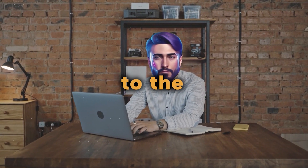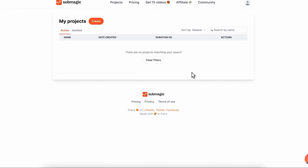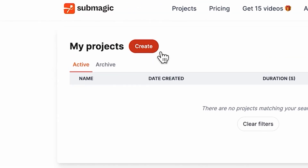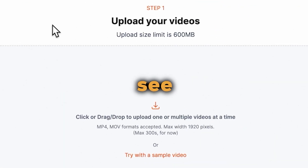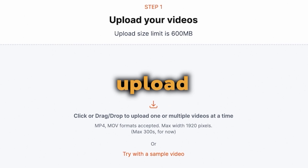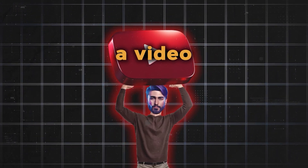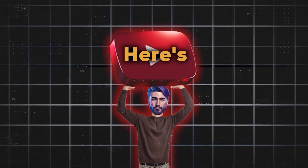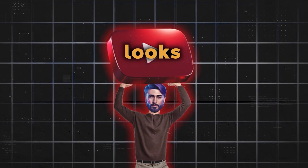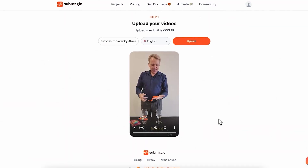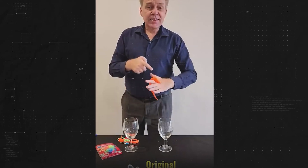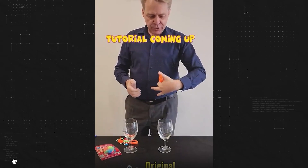Let's get back to the video creation process. First up, sign into Submagic and you'll land on its interface. Click on Create, and you'll see the option to upload any video. For this demonstration, I've picked a video from YouTube. Here's what the video looks like currently.